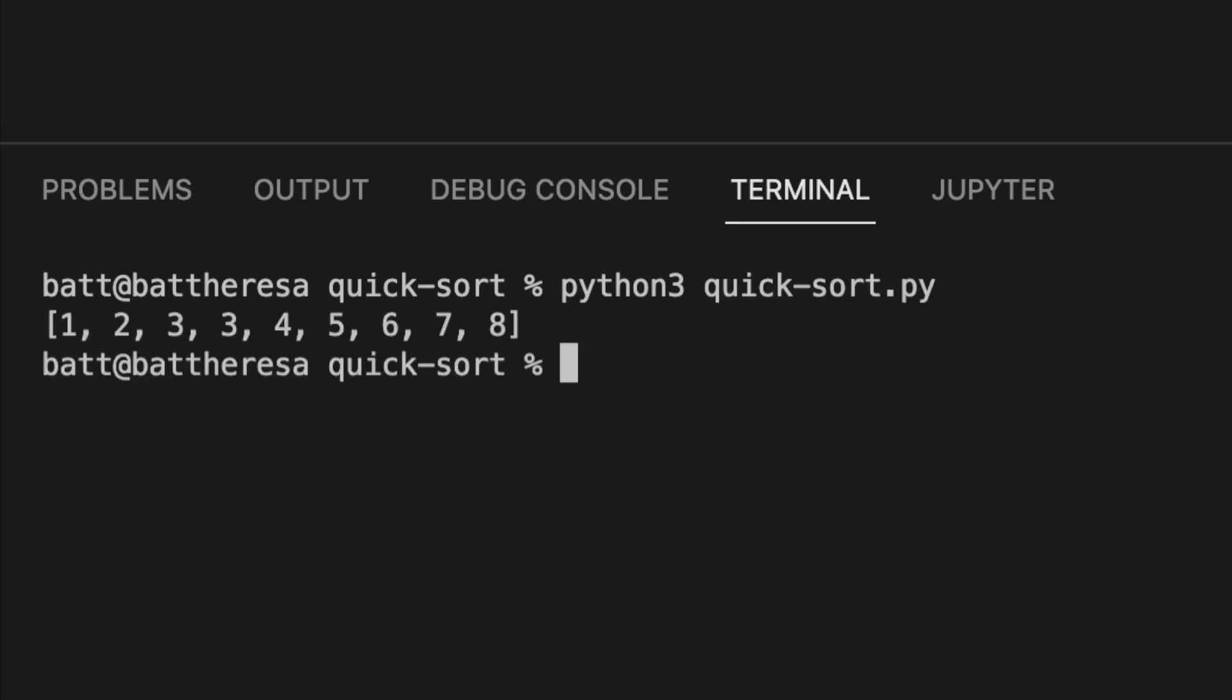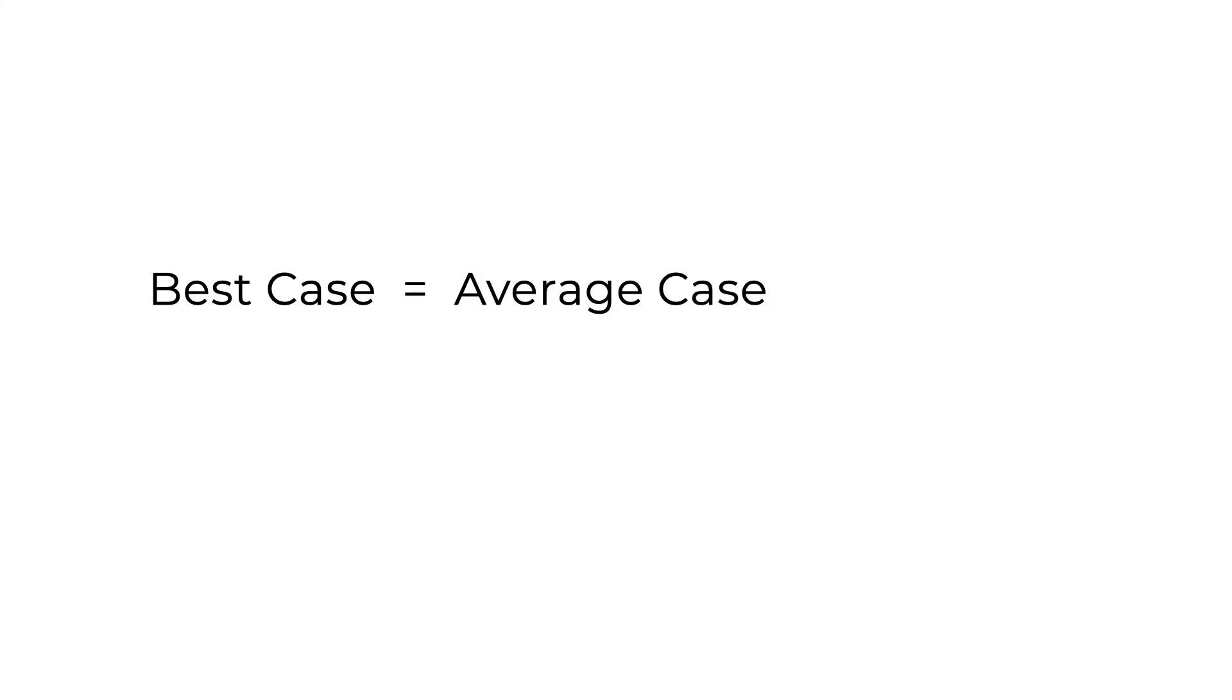And here you go, a sorted array. For the time complexity of this algorithm, the best case and the average case is O n log n. If you want me to explain where this log n comes from, please comment down below and I'll consider creating another video for that.